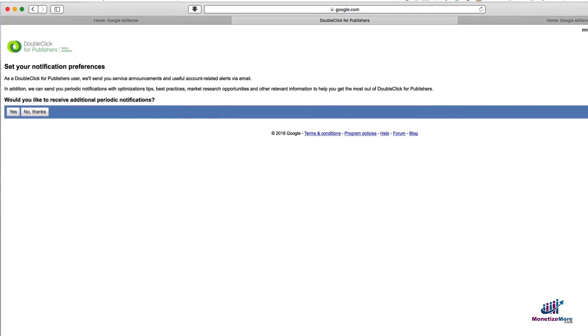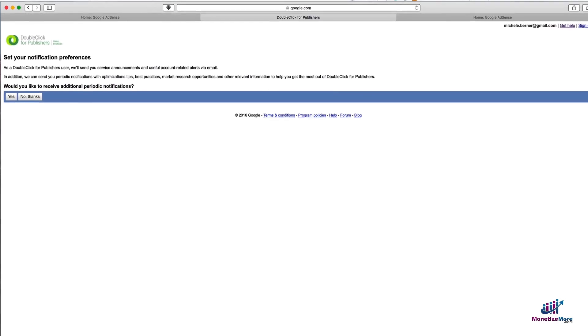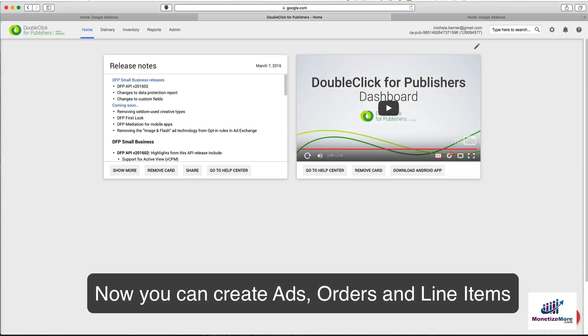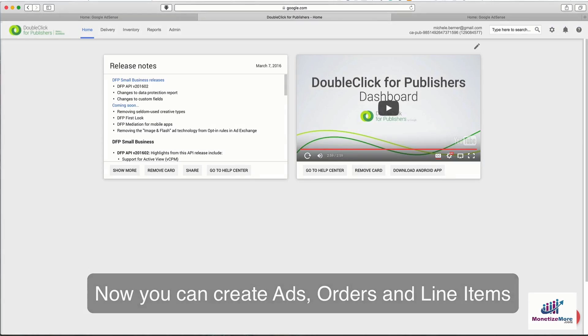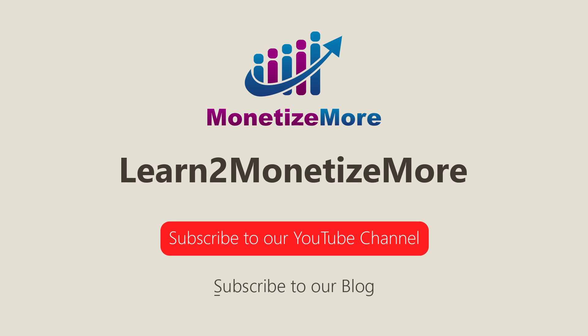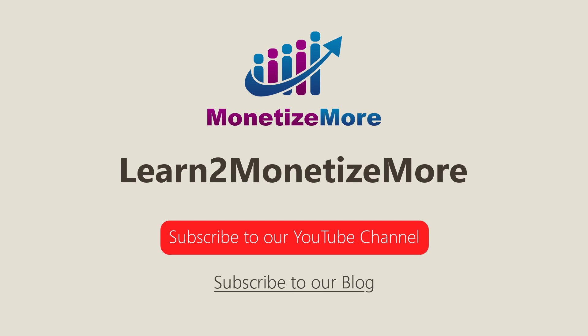Now that you've set up your account, you can create ad units, orders, and line items. We'll be covering all these procedures and more in our future videos. That concludes our video for today. Don't forget to subscribe to our YouTube channel to get updates on our latest videos. See you next time!